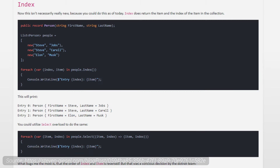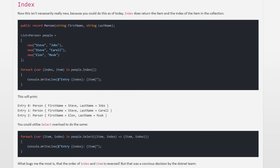The index method returns the item and the index as a value tuple. As far as I understand, it's not a new feature but a different API. With previous .NET versions we could already iterate items and get the index using an overload of the select method. However, the index method now provides a different interface using value tuples. We will see if that has performance implications or other advantages that I'm currently not able to see.